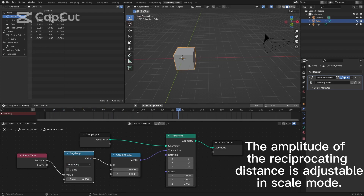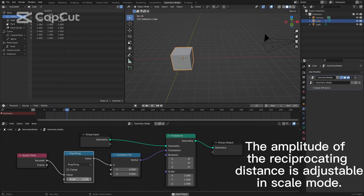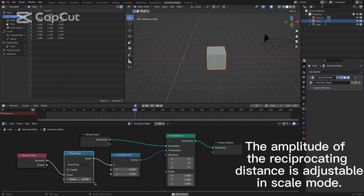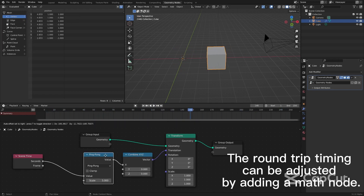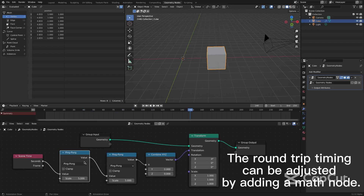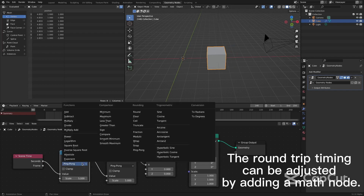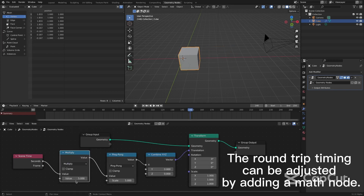The amplitude of the reciprocating distance is adjustable in scale mode. The round-trip timing can be adjusted by adding a math node.